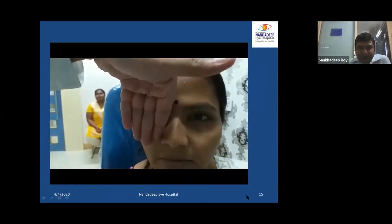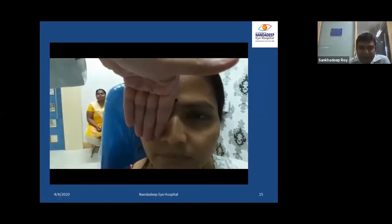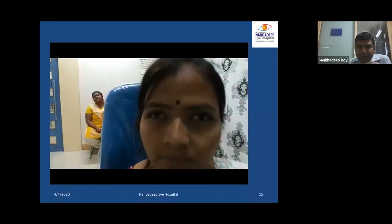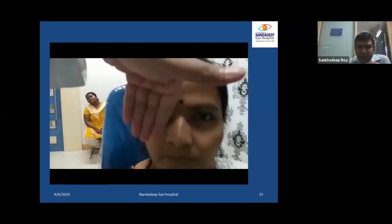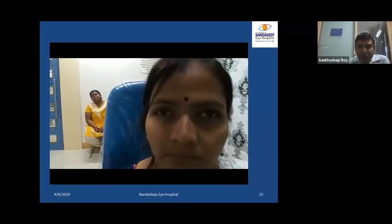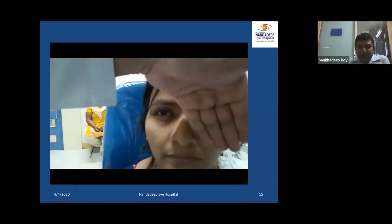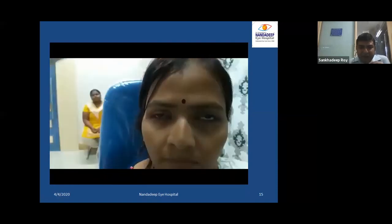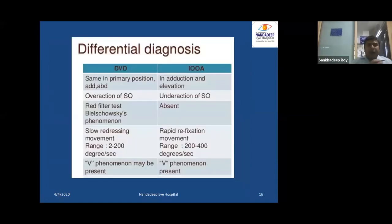Looking again at the video: this is the up-shoot movement of the right eye, but there is no vertical movement of the left eye at all.